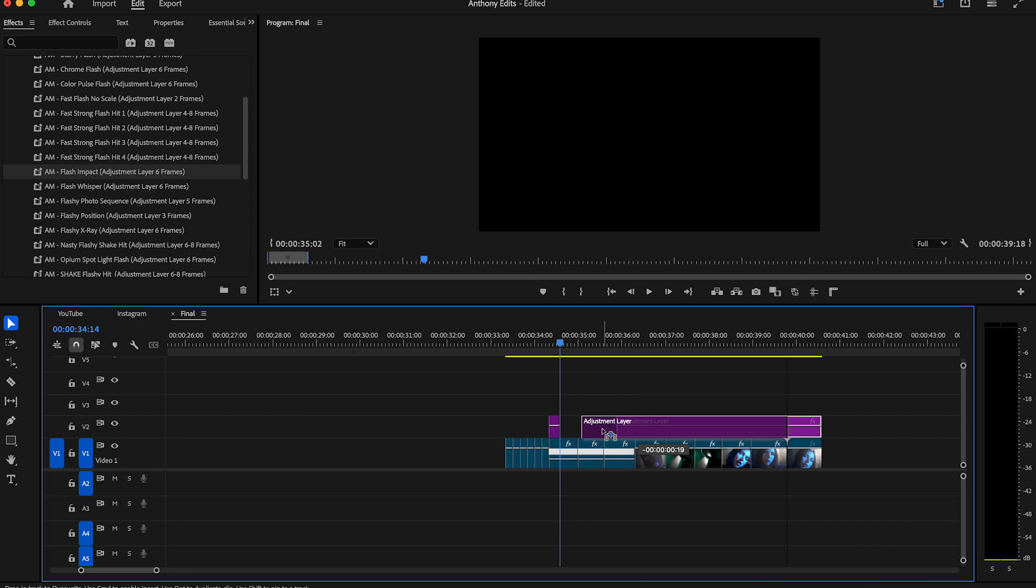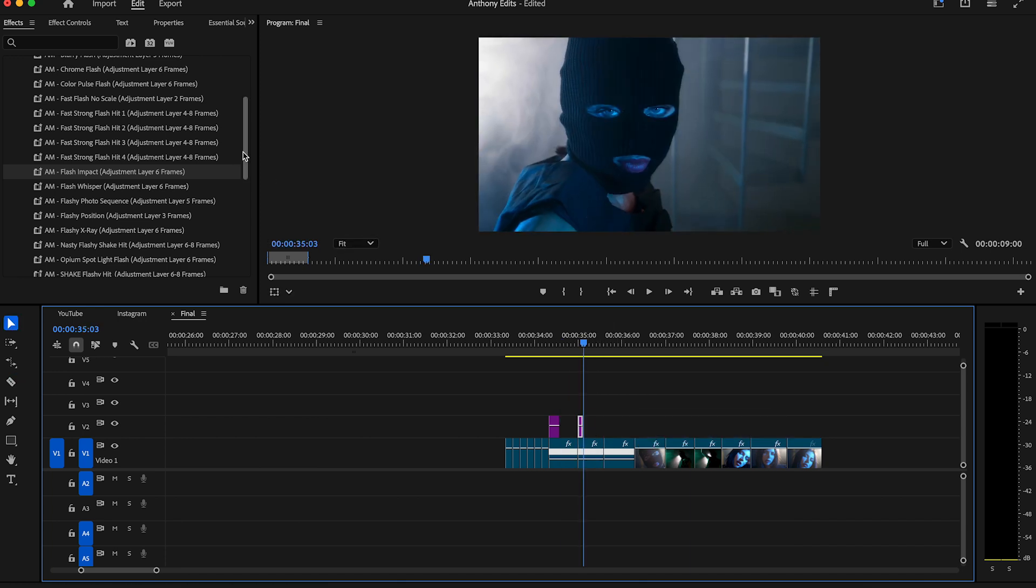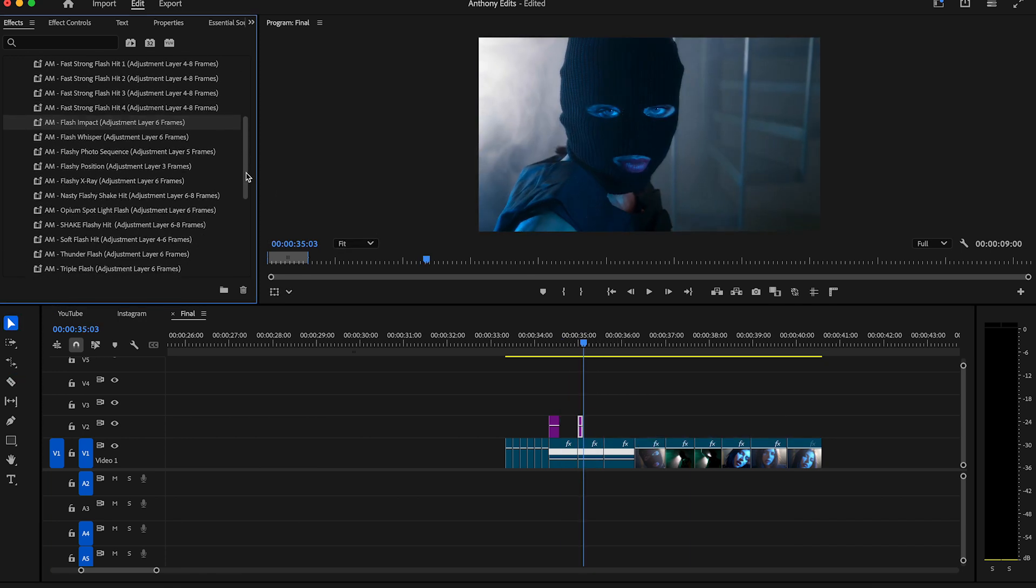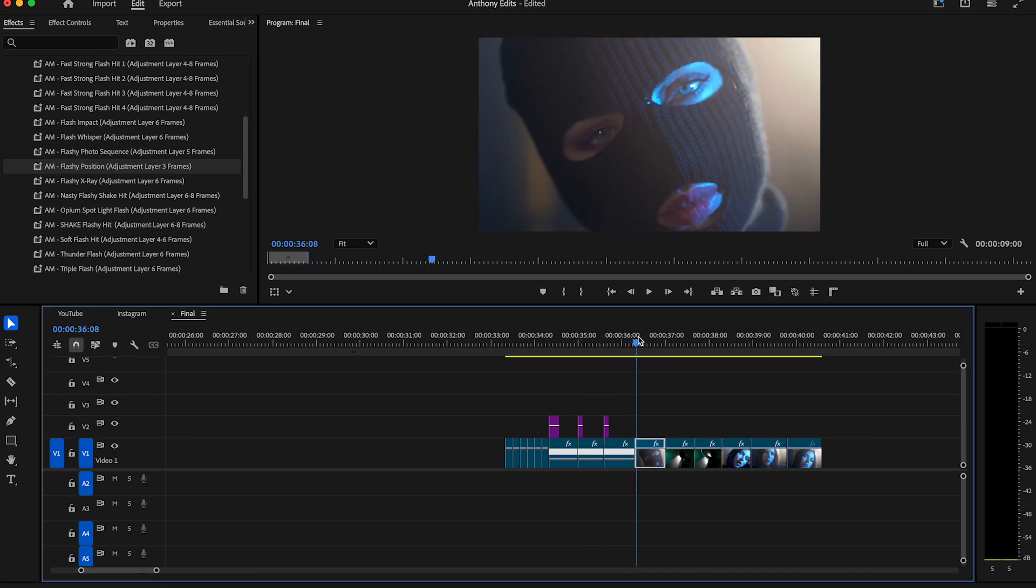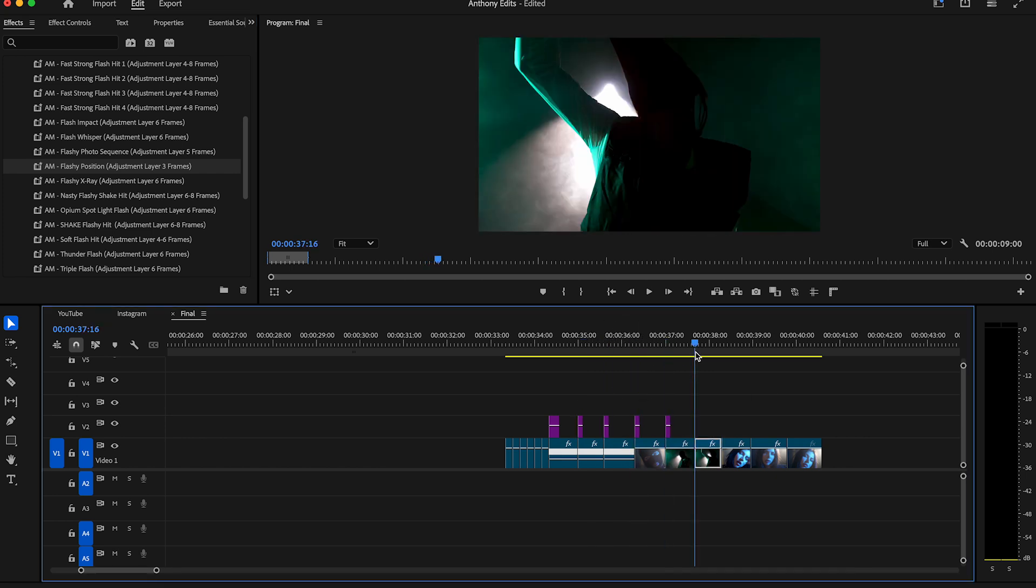And that's how you can create effects in seconds. Create another adjustment layer with three frames and add another flash to it. You can then copy the small layer to the other parts.